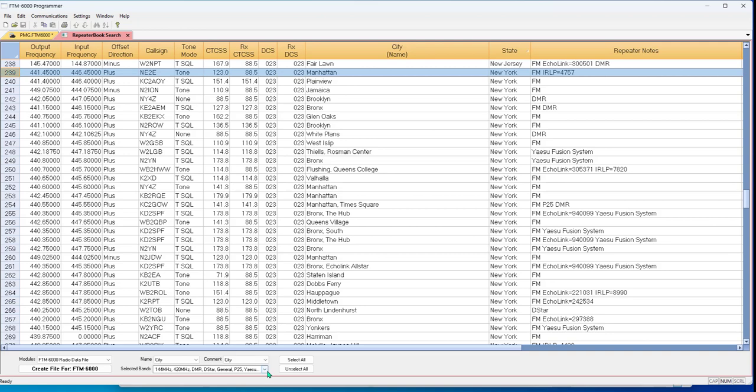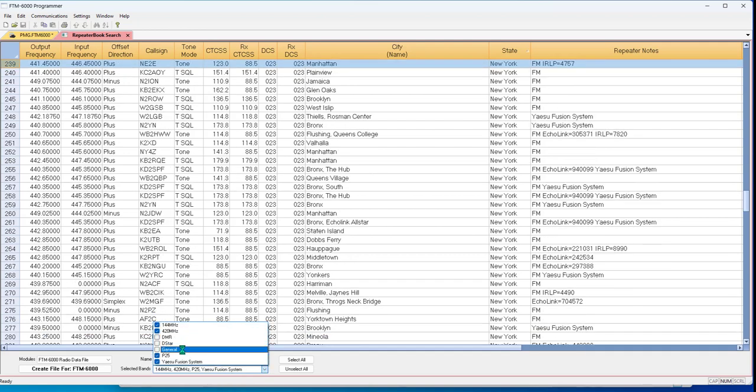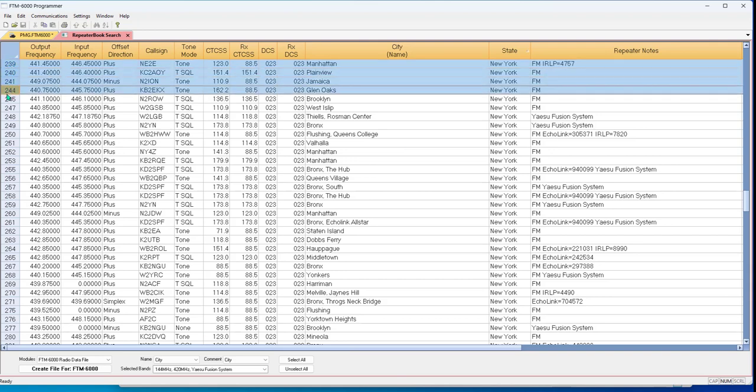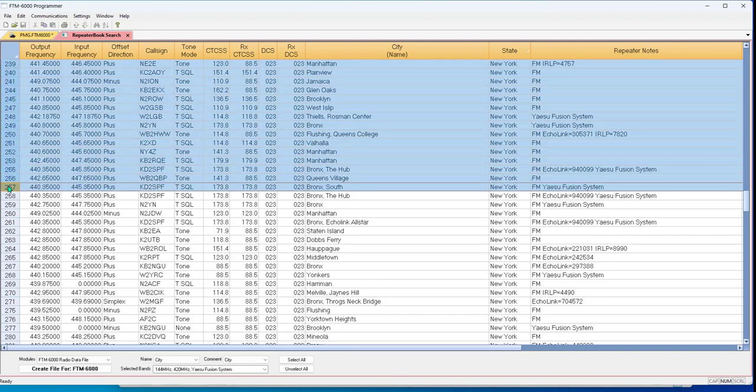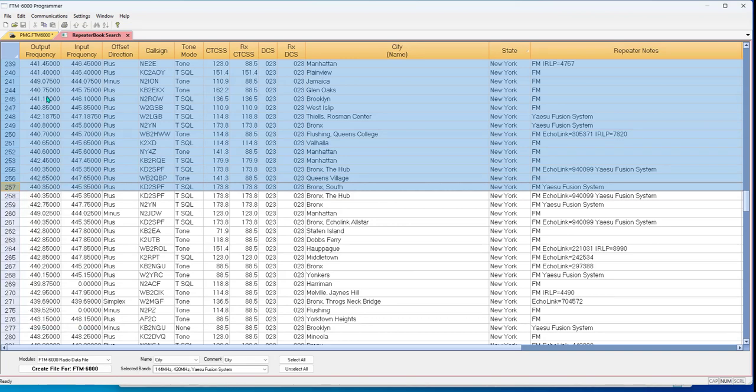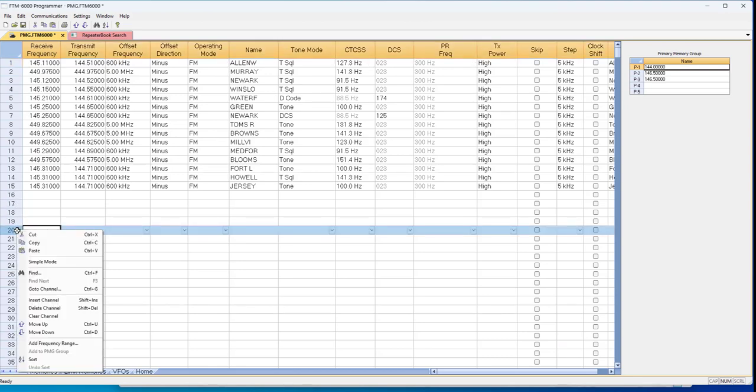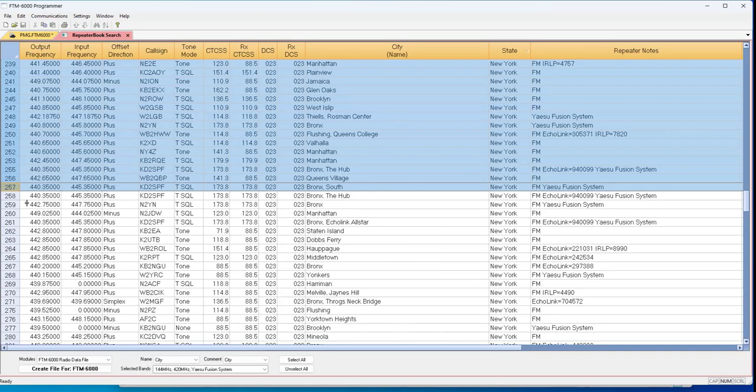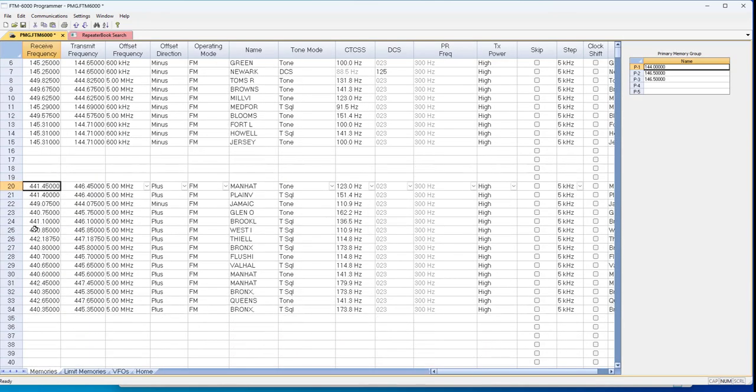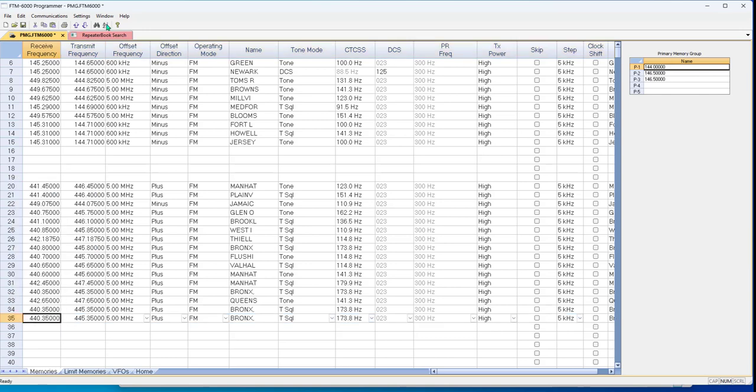So again, I'm going to take out DMR, D-Star, general, and P25 because you can't use them anyway. And the other file will tell me faster if I got 15 of them or I can count carefully here. I'm going to copy and I'm going to start on channel number 20 because it makes it easier to count.